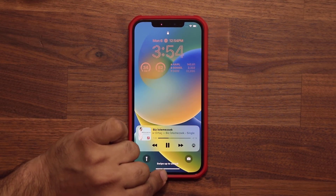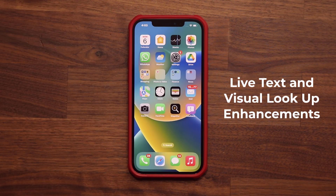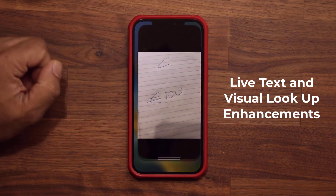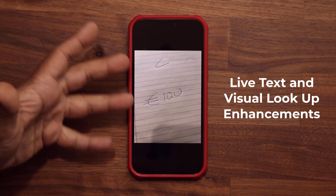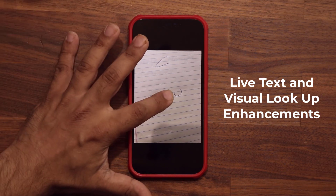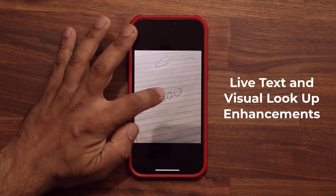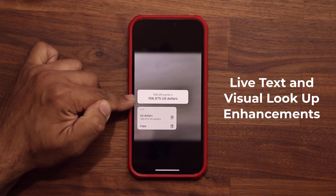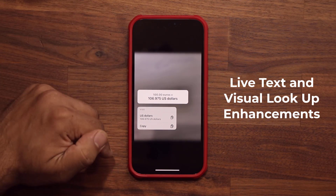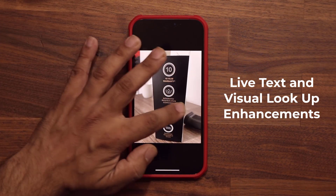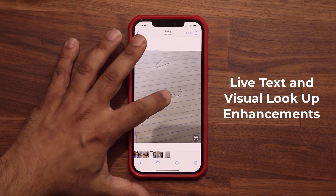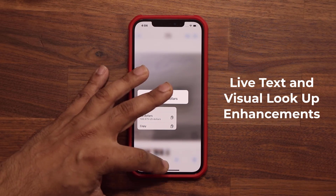Another cool feature has to do with your Photos app. If you have a photo of text — maybe you took a photo of a menu in a foreign country — look what you can do. I wrote '100 euros' on a piece of paper. All you do is press and hold. It's actually going to take '100 euros' and convert that to US dollars on the fly. You can then copy it and paste it. It's a great machine learning feature, and they've made it smarter by giving you live currency conversion abilities.